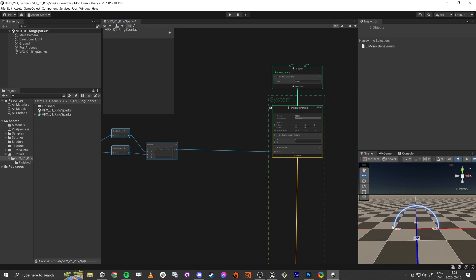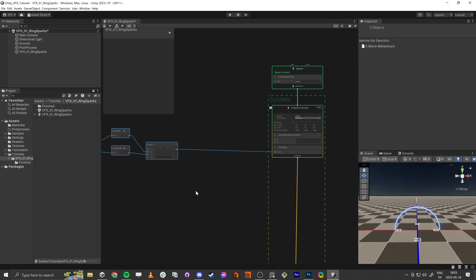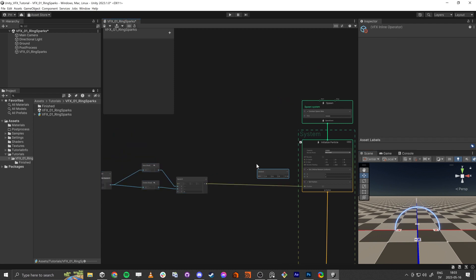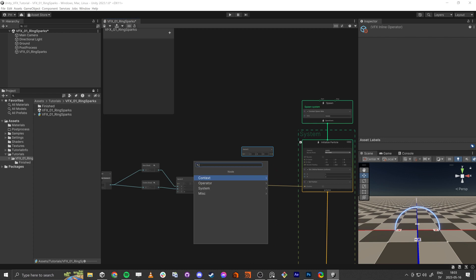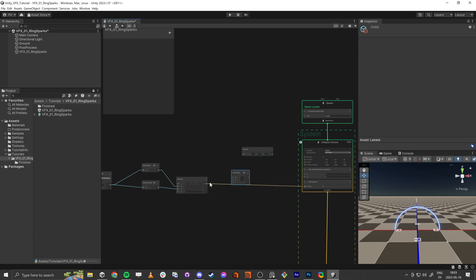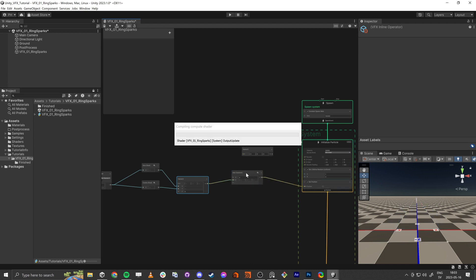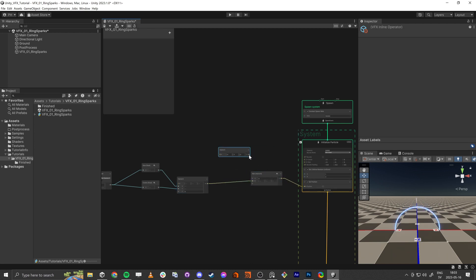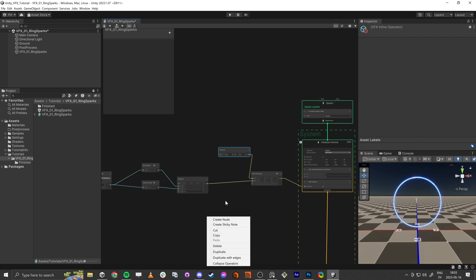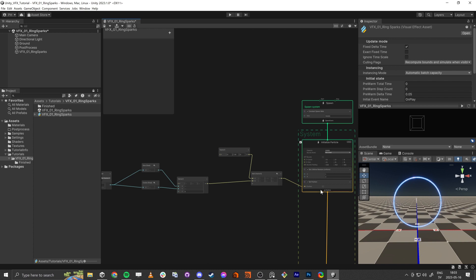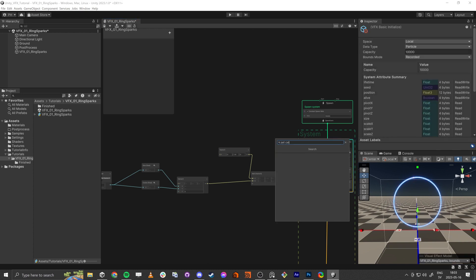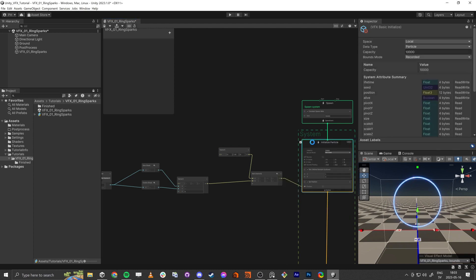Now let's focus on the velocity. We're going to add an offset first — at the very end we're going to put a Vector to just offset the circle, putting it a little bit above. Alright, so we're going to fix the velocity. We need to Set Velocity.